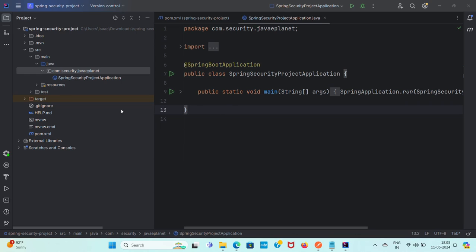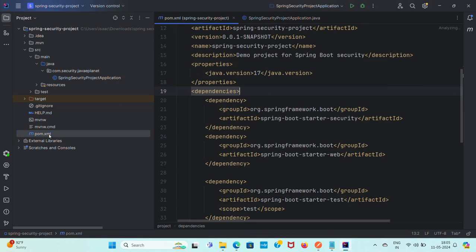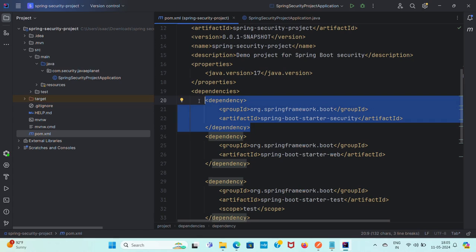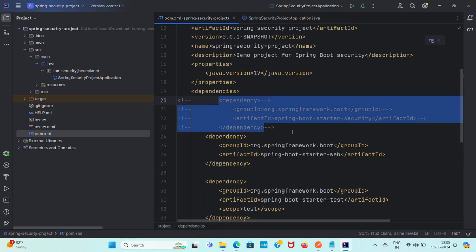I have created this Spring Security project. Let me open the pom.xml — here I have added the security starter, web dependencies, and I am using Java version 17. First thing, I will comment out the starter security dependency and reload this.